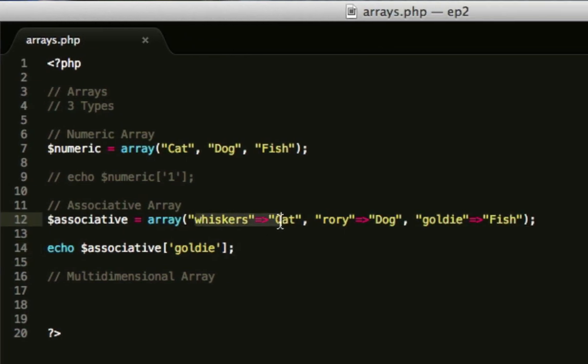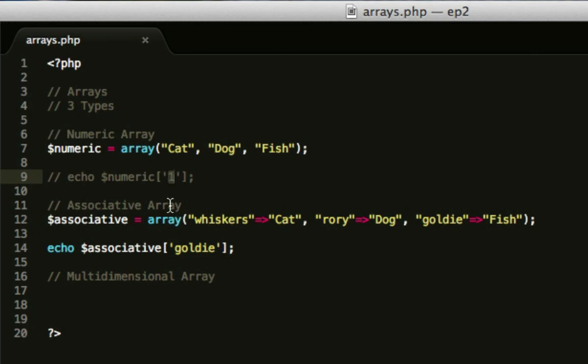And that's the basics of an associative array. So you define your own keys here, whereas a numeric is set a key by PHP, which just is 0, 1, 2, 3, etc. in the order you've typed them. An associative array, you can use your own key values here.